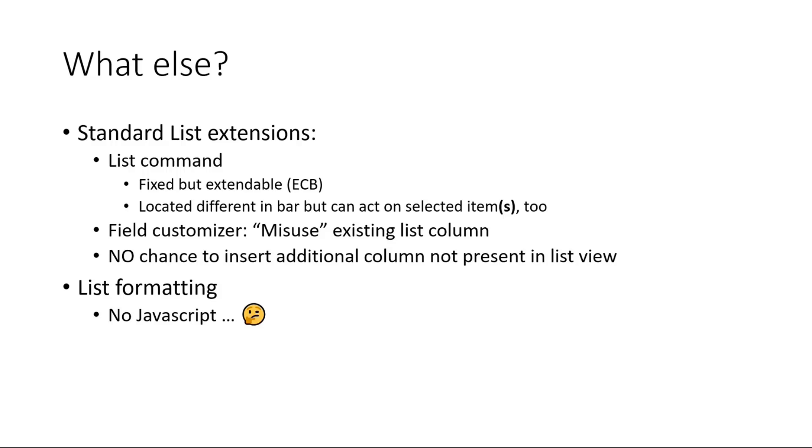You can also maybe misuse an existing column with the field customizer and not only render maybe the text field, but also additionally render this control button I was showing. Or you can totally erase a column and say, hey, I do not render anything but my edit control block. But maybe that's not the best idea.